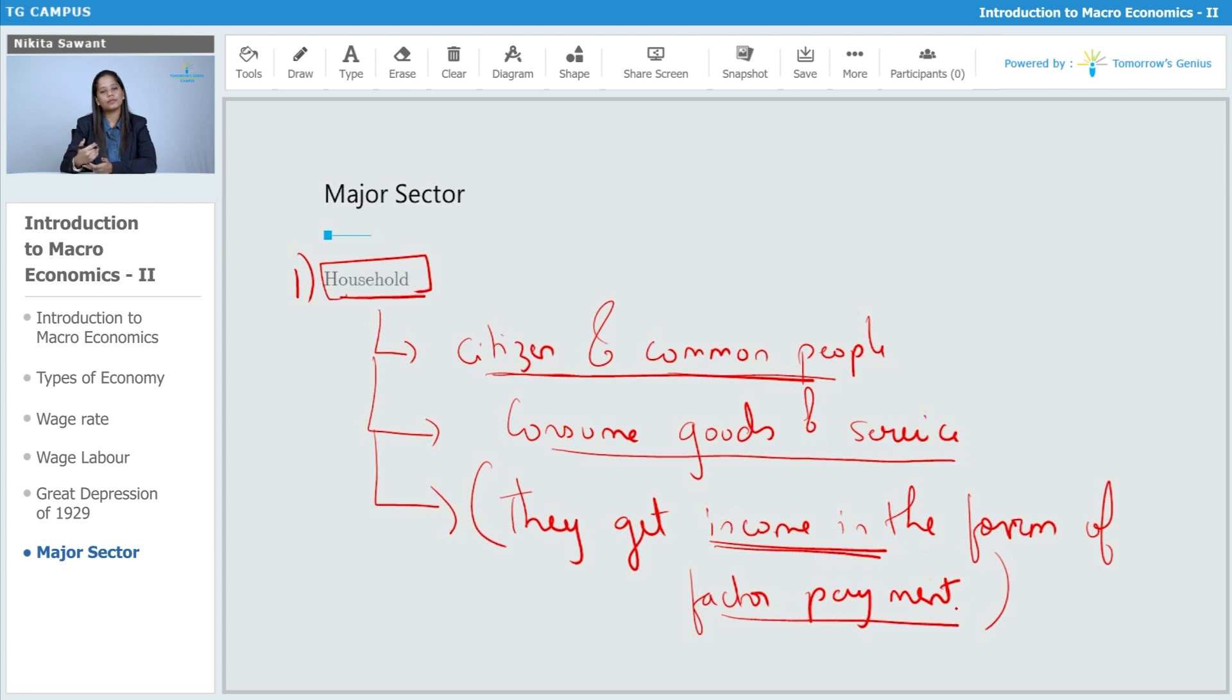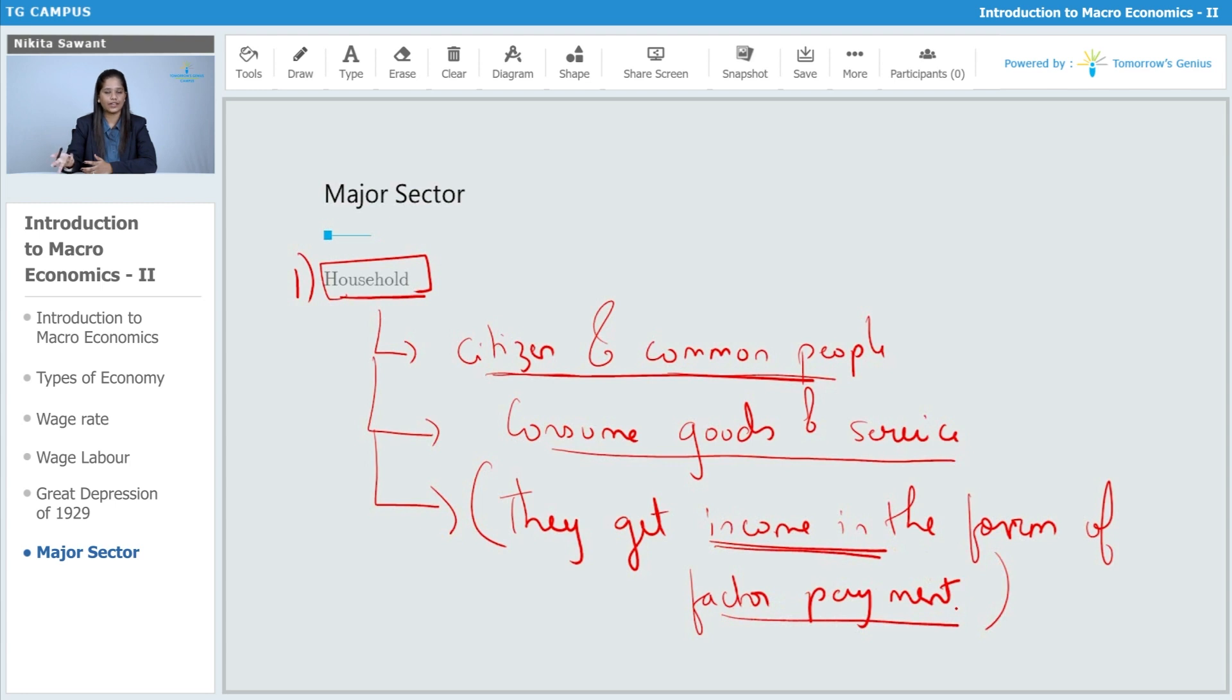They are getting income in the form of factor payments which is rent, wages, profits and interest. So, this was the first sector which is household sector.